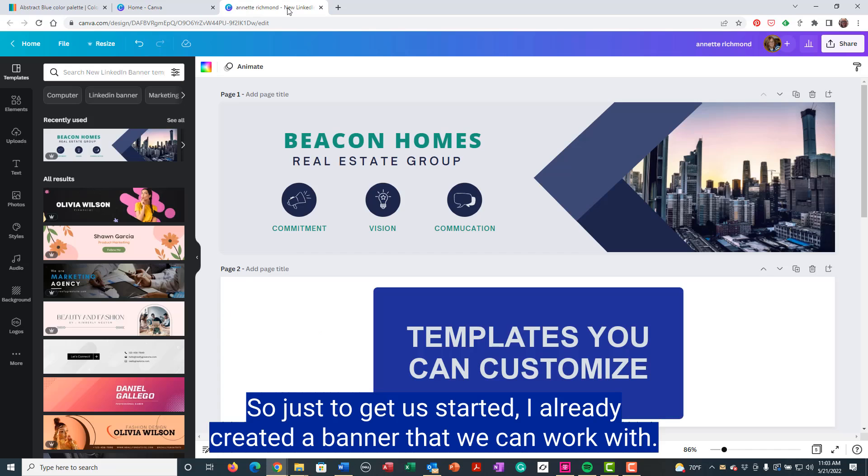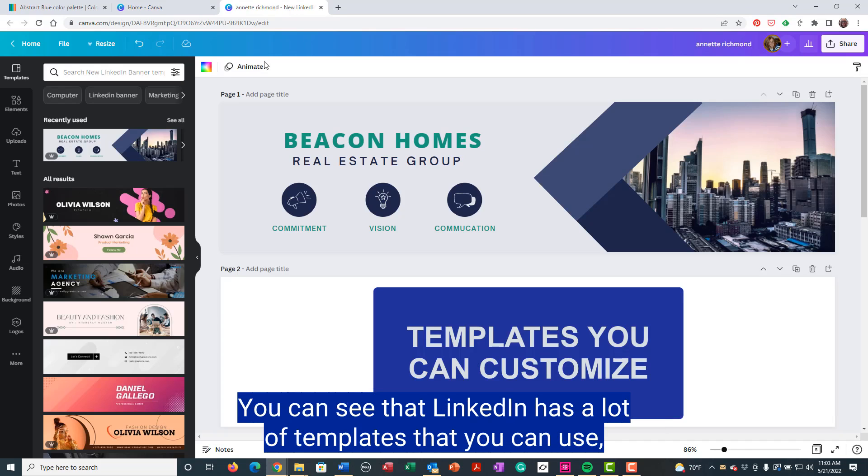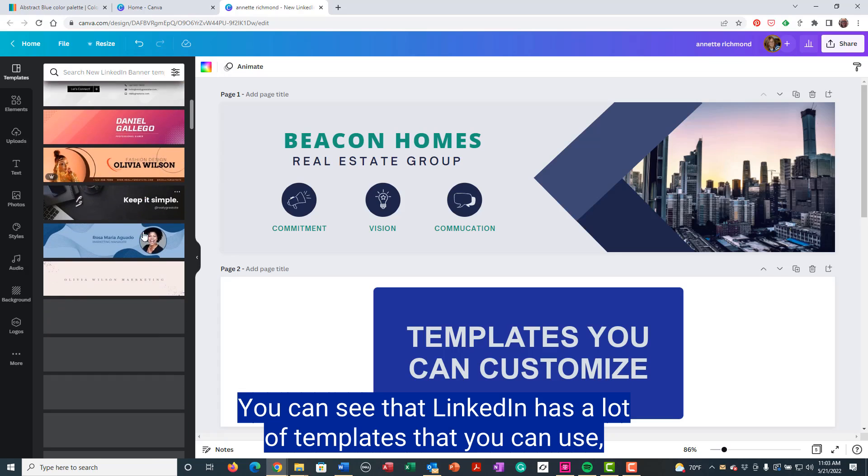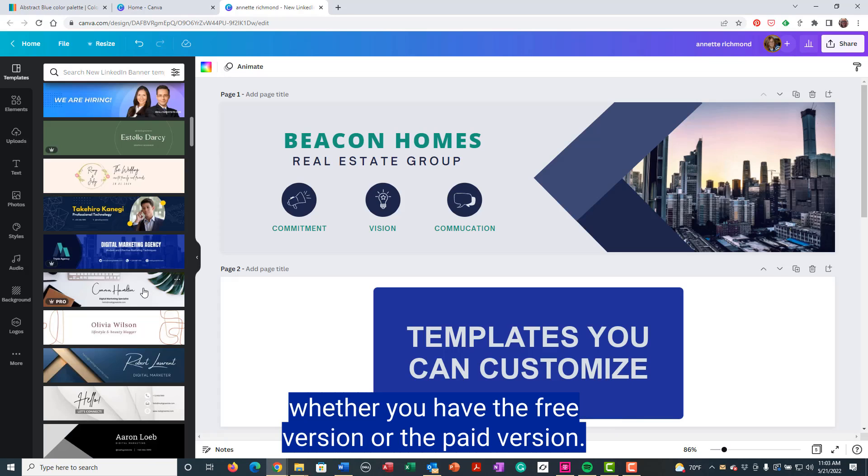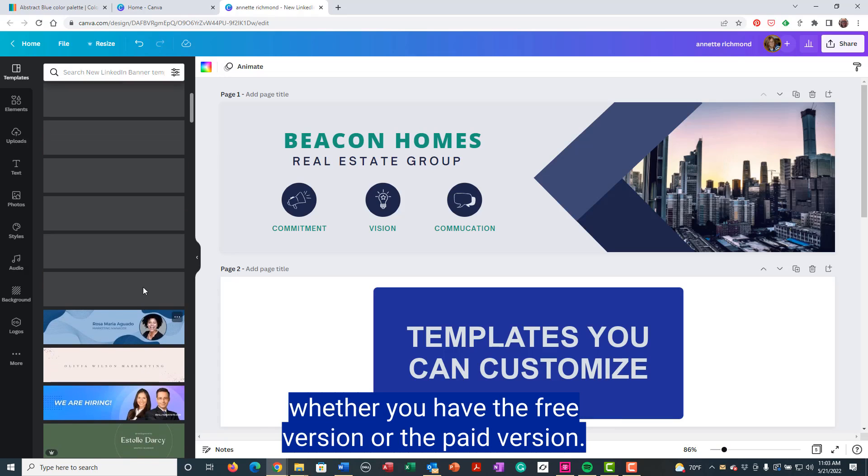You can see that LinkedIn has a lot of templates that you can use, whether you have the free version or the paid version.